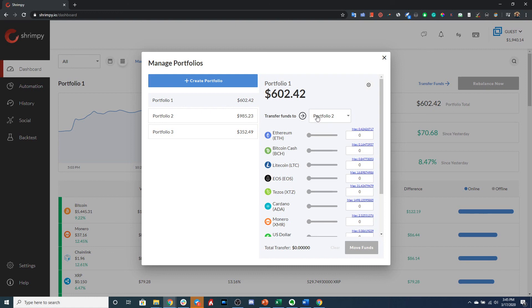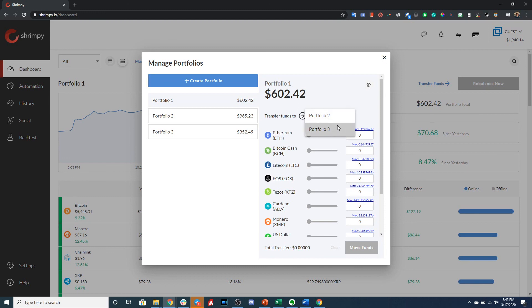And then in this other drop-down here, we will select the portfolio that we want to transfer funds to. So in this case, we will transfer funds from Portfolio 1 to Portfolio 3. So we'll go ahead and select Portfolio 3 right there.